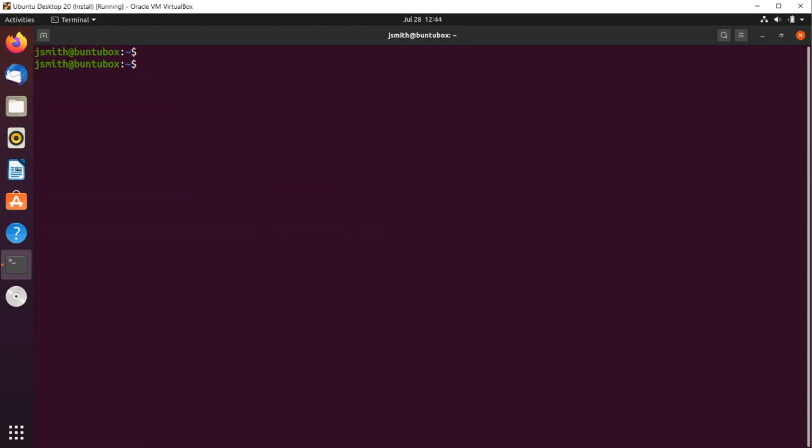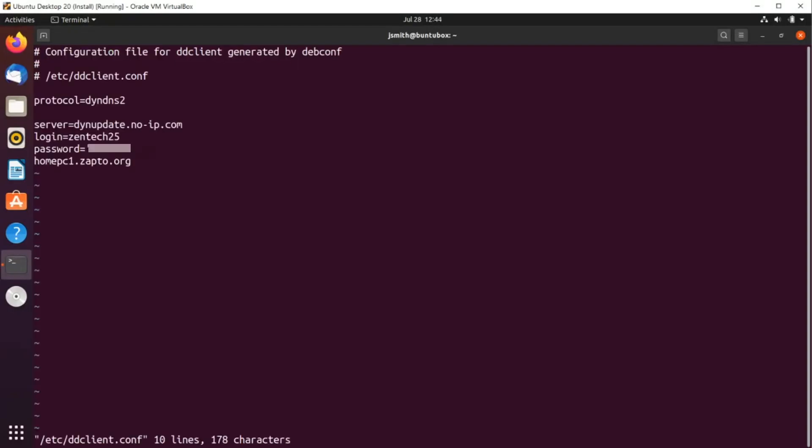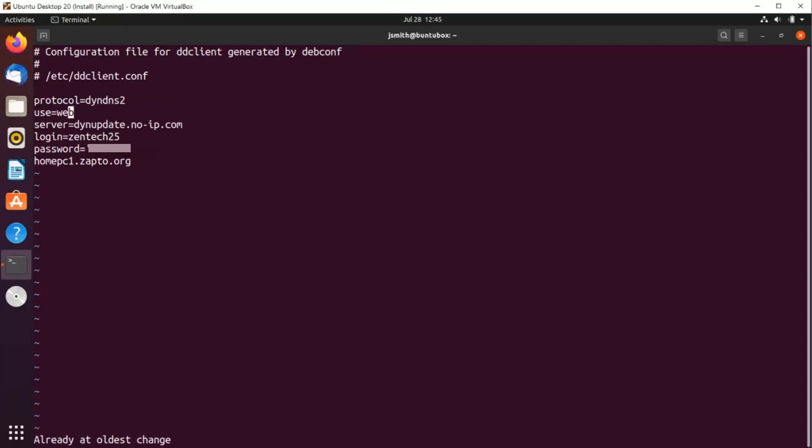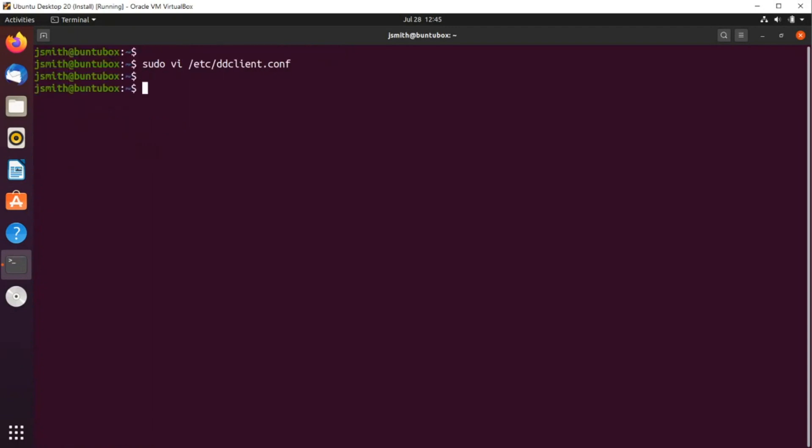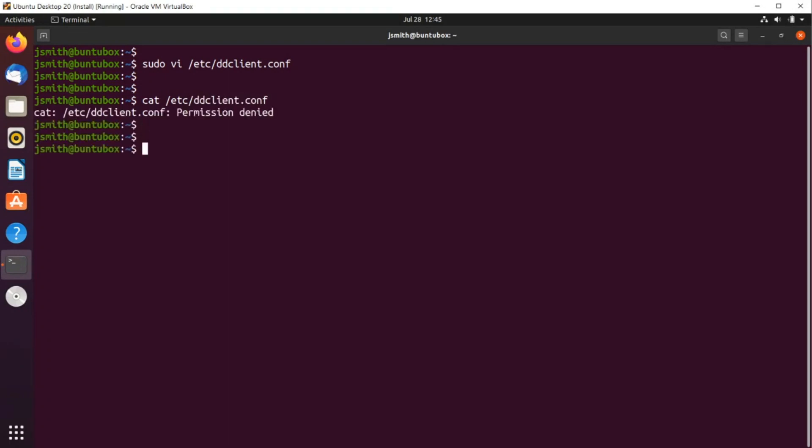Alright. So next, let's use vi to open /etc/ddclient.conf. Press enter. And to scroll down, press the j key. It'll take you down. And in this section here, we're going to say use. Actually, press the letter i to go into insert mode and type use equals web. Now press escape key to go back into normal mode, colon w to save. If you want to see the changes that you made, do /etc/ddclient.conf, of course.